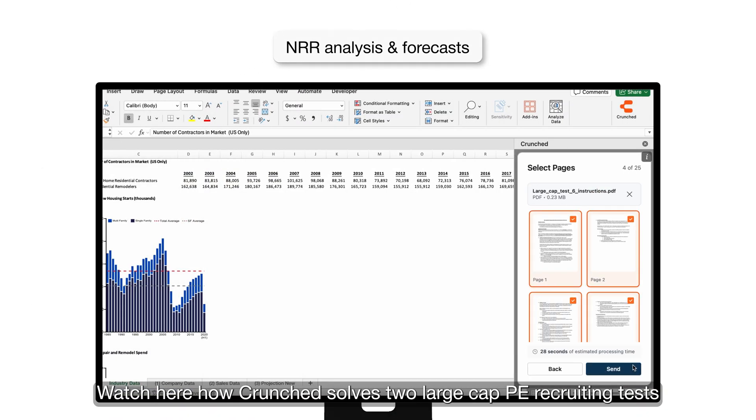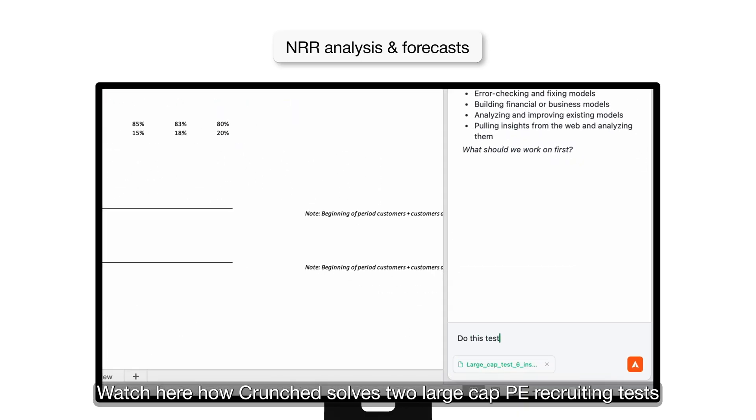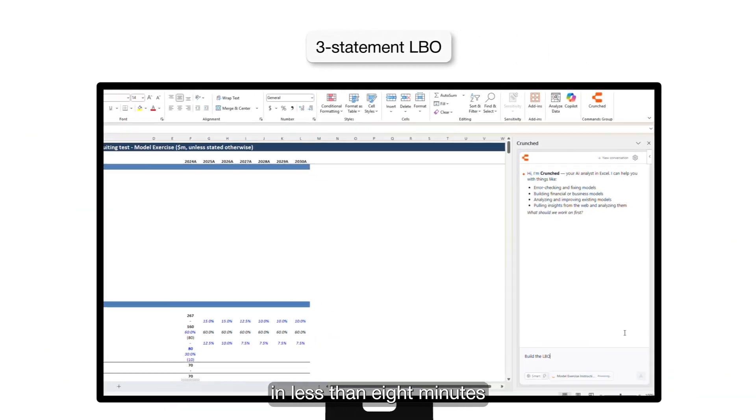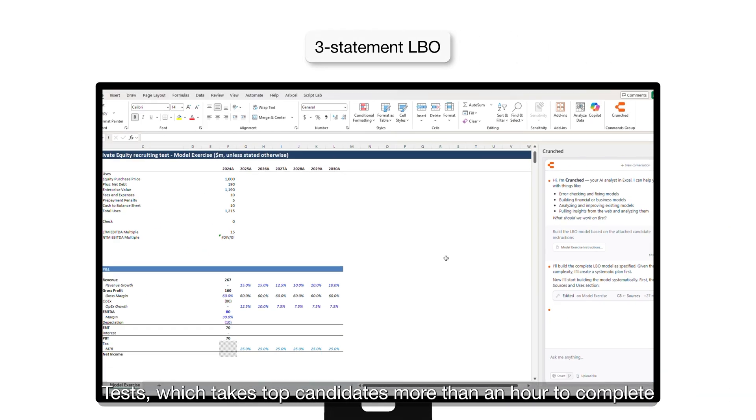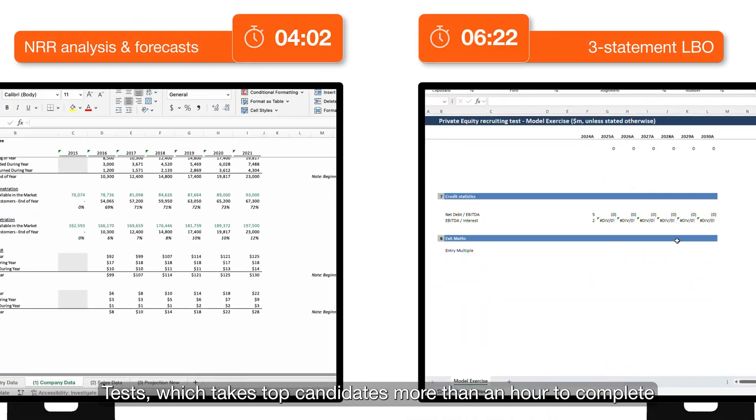Watch here how Crunched solves two large cap PE recruiting tests in less than eight minutes. Tests which take top candidates more than an hour to complete.